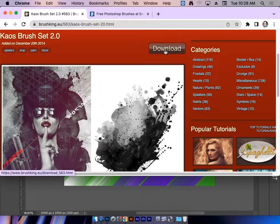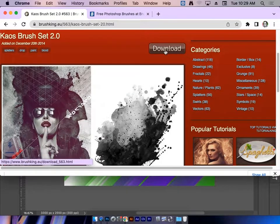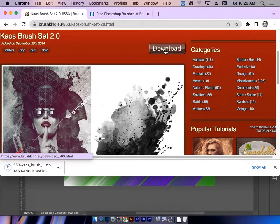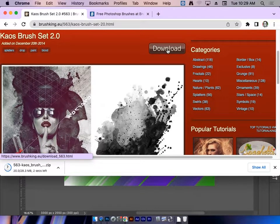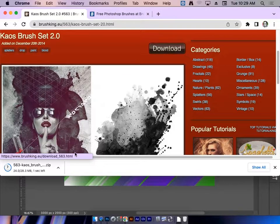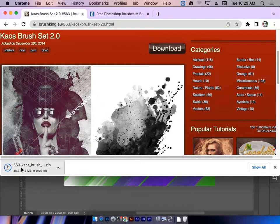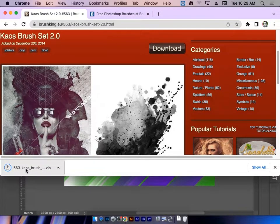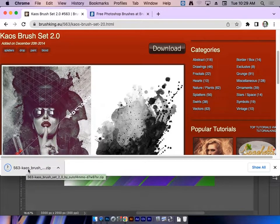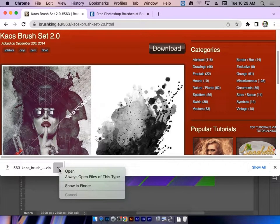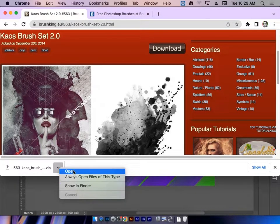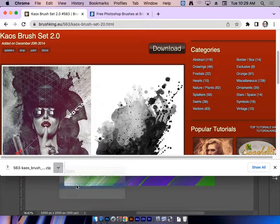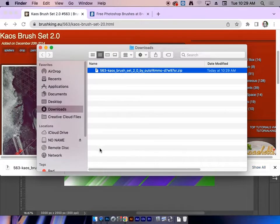I'm going to go ahead and click on download. Now, I'm using a Mac, so this might look different on your PC, but when I click on my download, it is putting it into my Downloads folder. I'm going to click on this little arrow right here. My Downloads folder is on my dock, but I'm going to go to Show in Finder. I want to see this file.